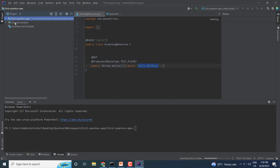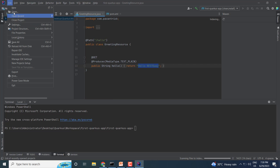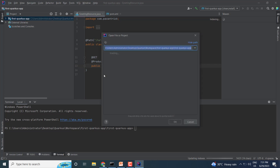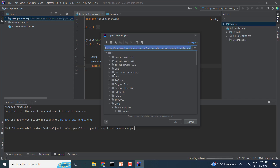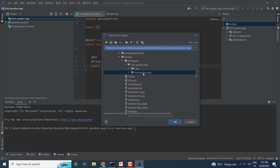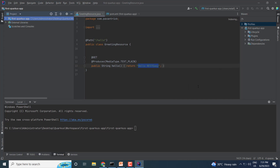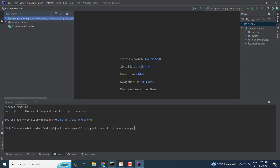IntelliJ is open and I have imported this first project. If you want to know how to import it, click on File, then Open, select the project folder, and click OK. The project will open — you can open it in the same window or a new window as per your requirement.